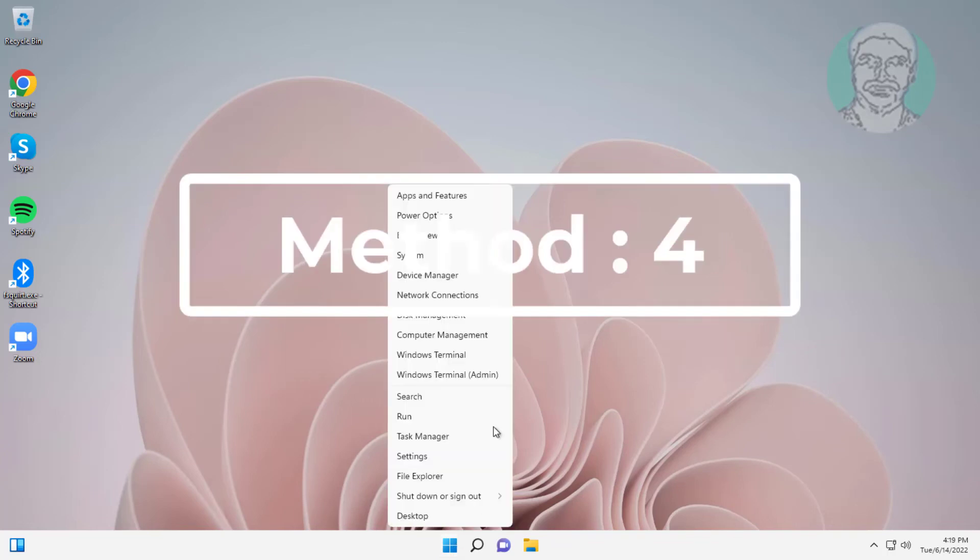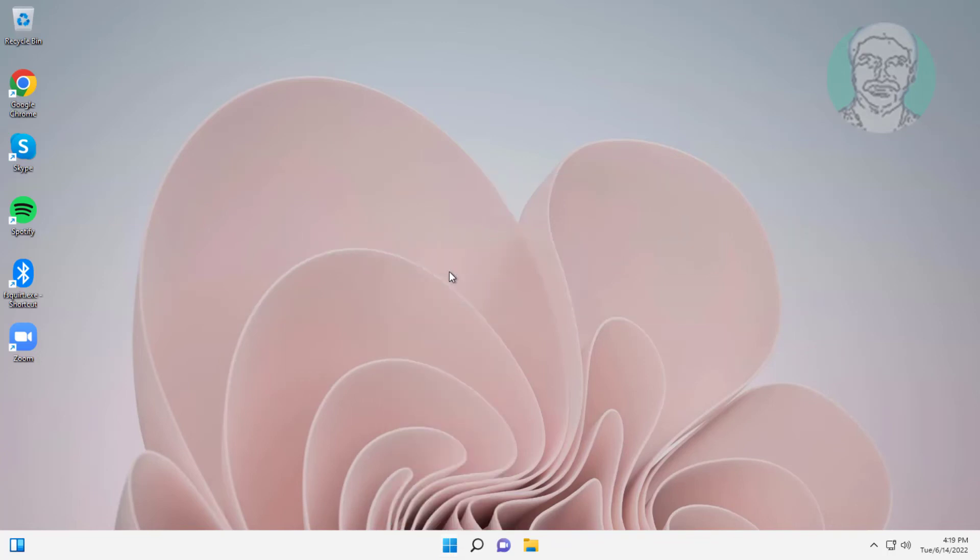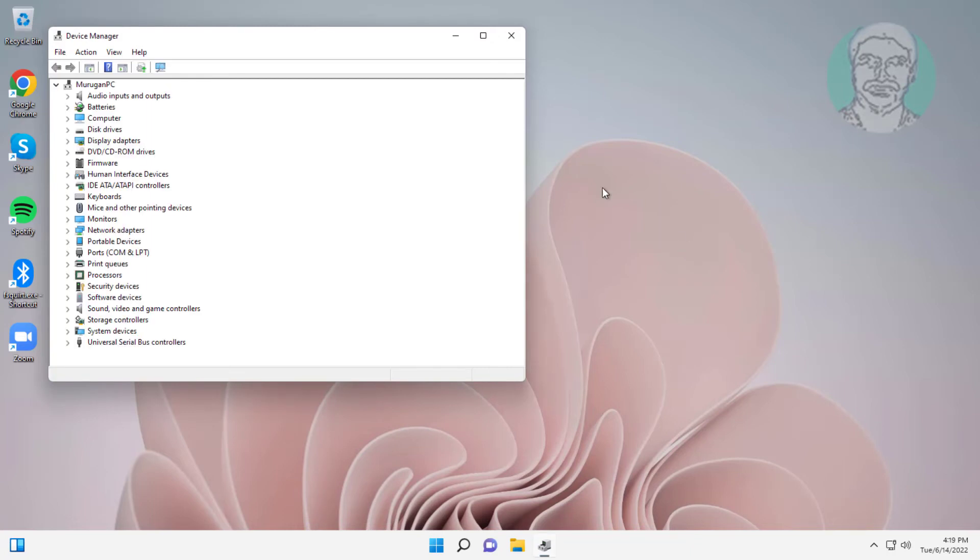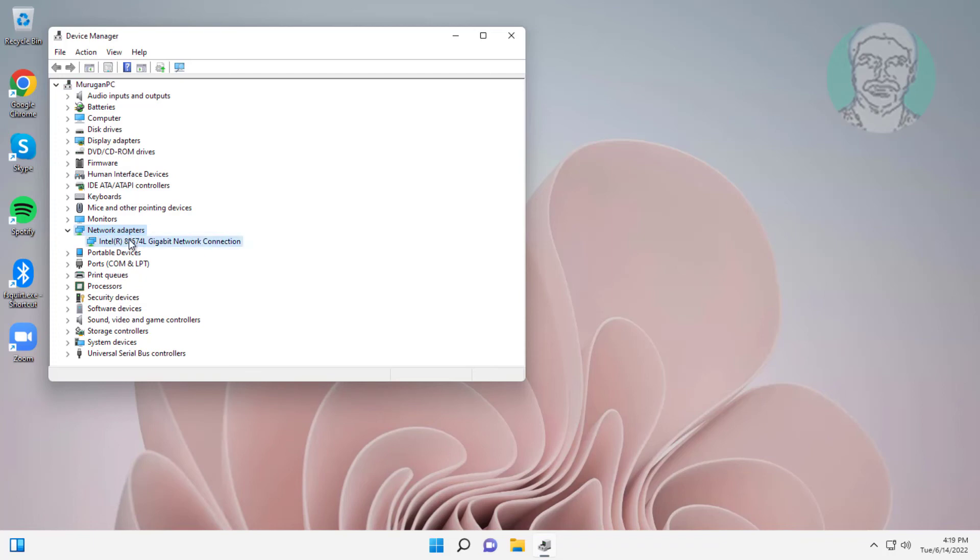Fourth method: right-click Start button, click Device Manager. Click and expand Network Adapters, right-click your network adapter, and click Uninstall Device.